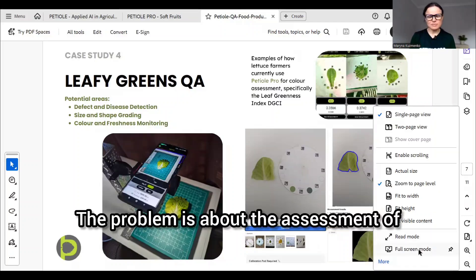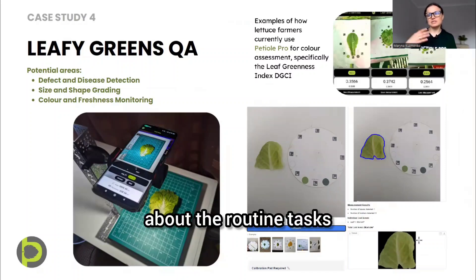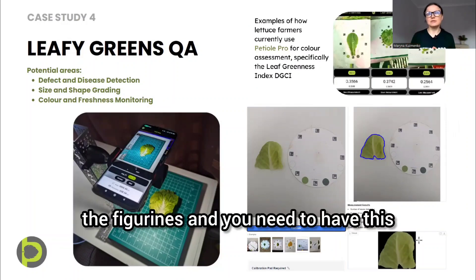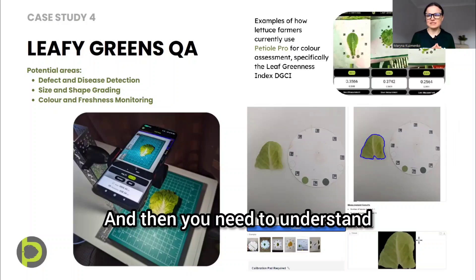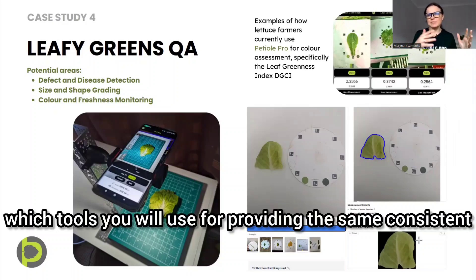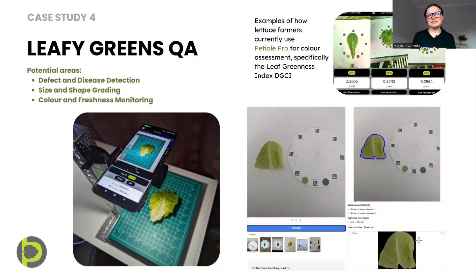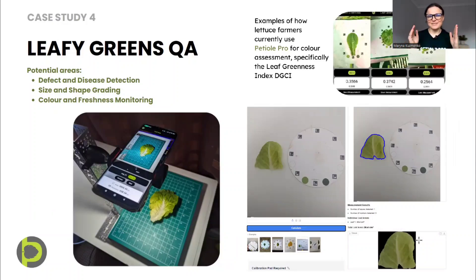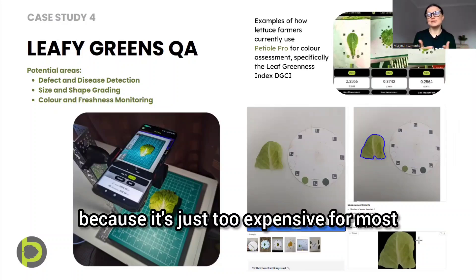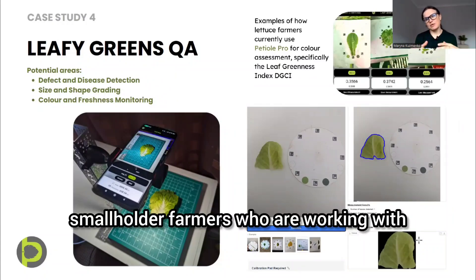The problem here is about the assessment of greenness of leafy greens, specifically for routine tasks. When you are a producer of leafy greens, you need a standardized procedure — an SOP, standard operational procedure — and you need to understand which tools to use for providing consistent and accurate results. Obviously there is a place for SPAD, but the challenge with SPAD is the price and scalability. You cannot use many SPAD devices simultaneously because it's too expensive for most growers, especially smallholder farmers working with leafy greens.